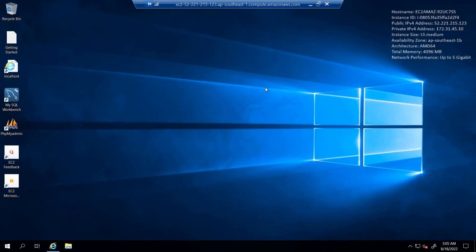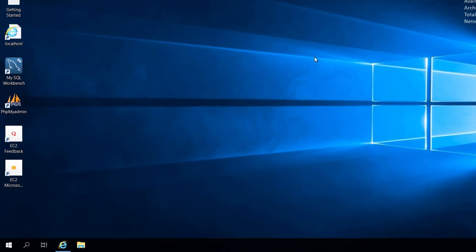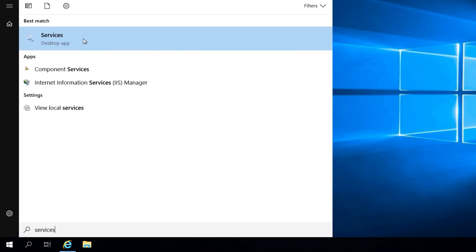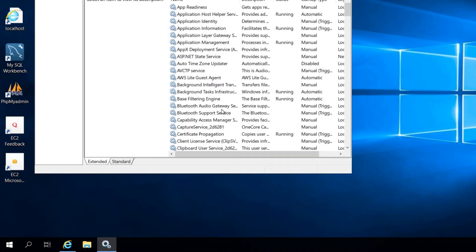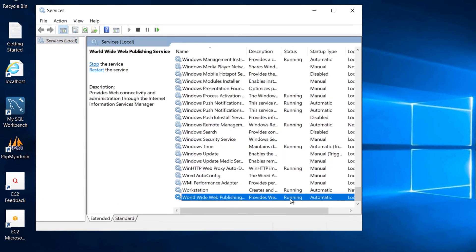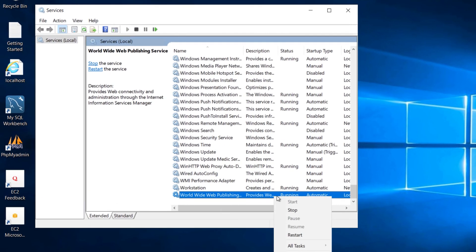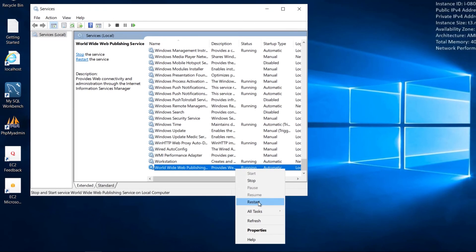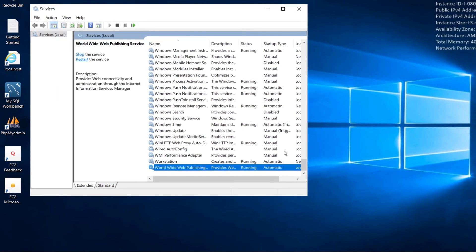Then you want to restart the service used by WordPress. Hit Windows and type services to open the Services application. Search for Worldwide Web Publishing Service, right-click on it, and click restart. Once it has restarted, you can access your WordPress website externally.